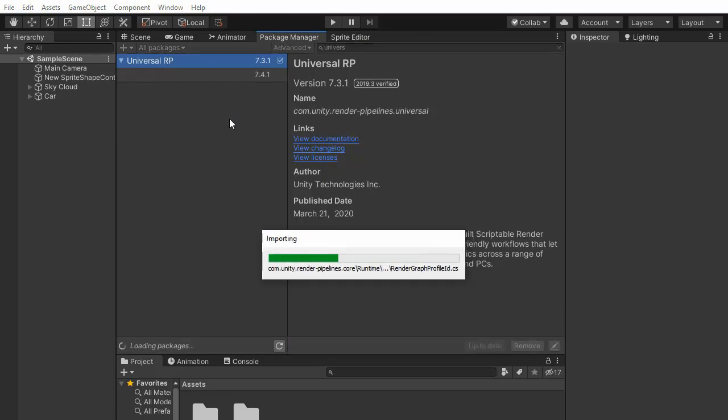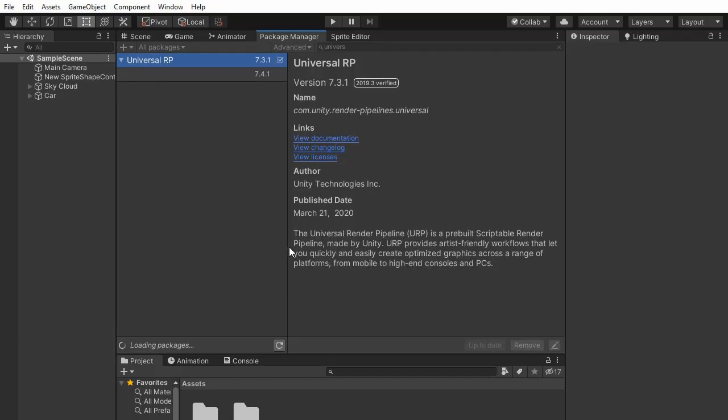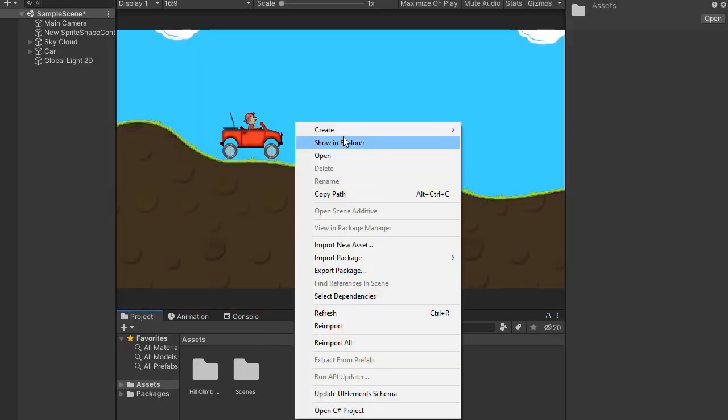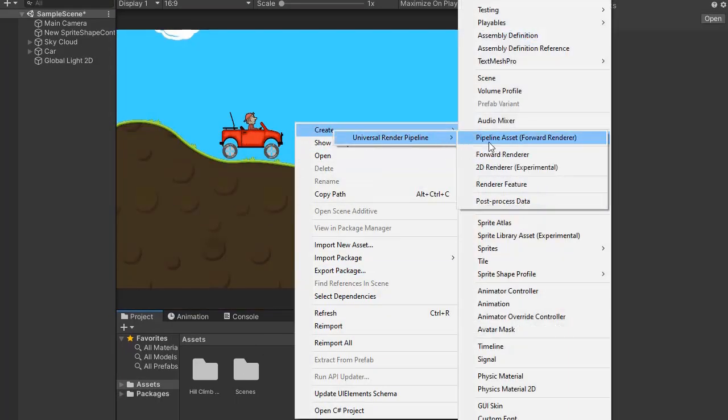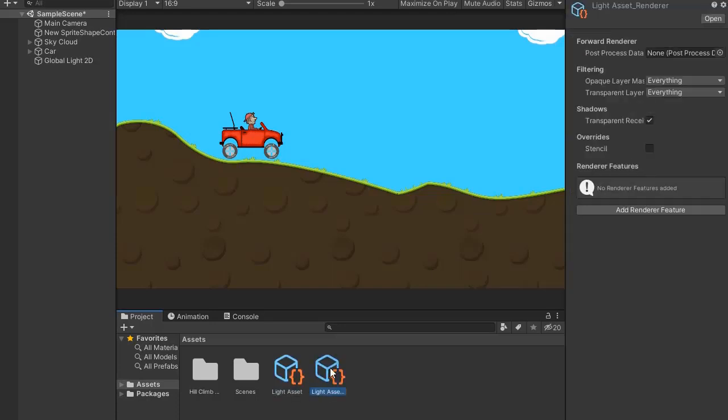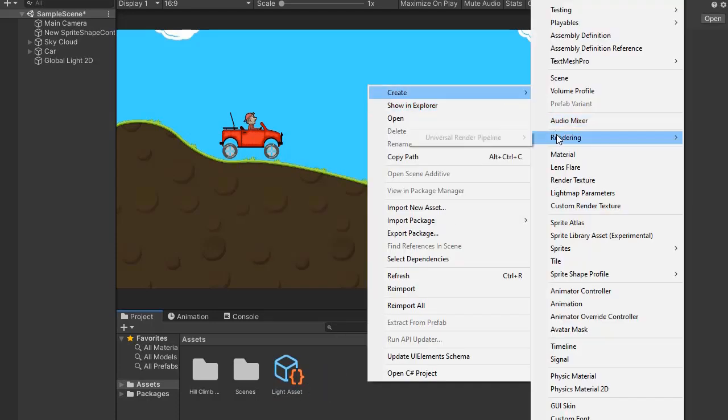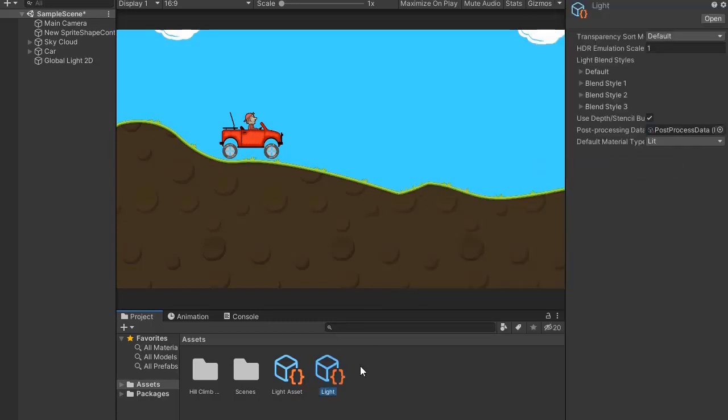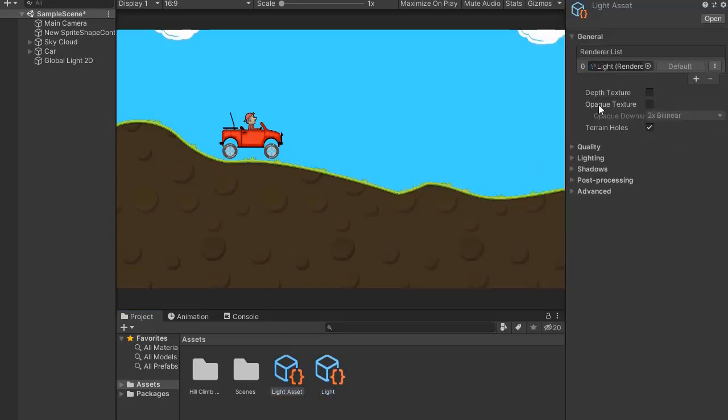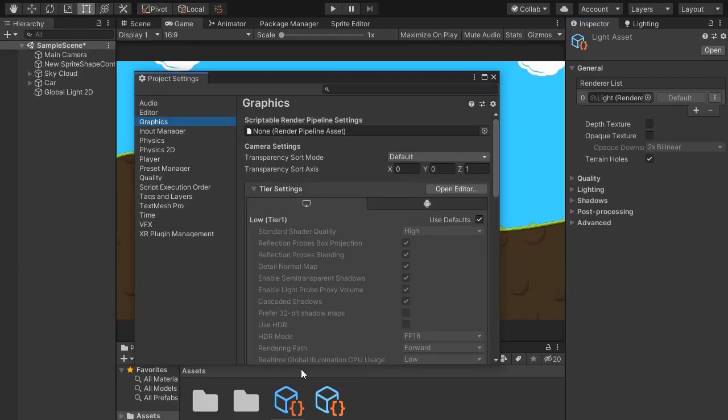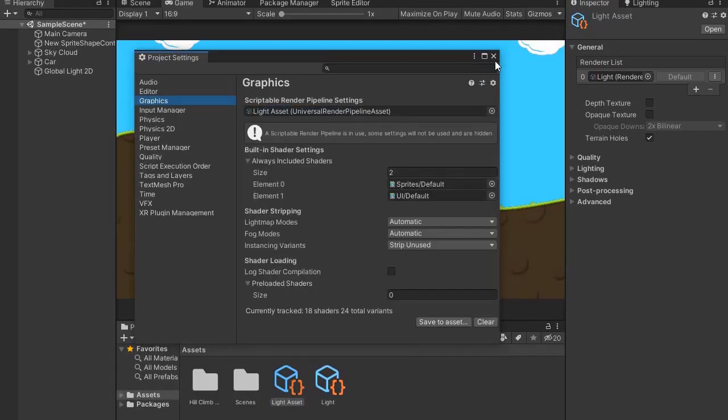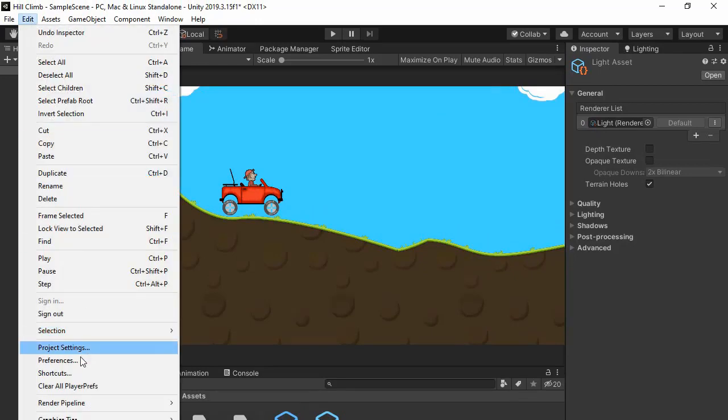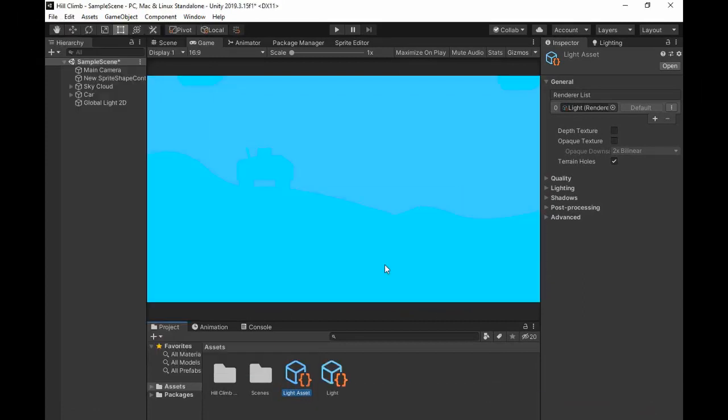Now add some colors to our game. Select Universal Render Pipeline and import it into your package. Now create rendering, Universal Pipeline Asset, name it Light Asset. Delete it and create 2D Renderer Asset, name it Light, and add it. Now go to Project Settings, go to Graphics, select this asset, go to Quality, select Universal Render Pipeline, and change the scene to 2D renderer experiment.